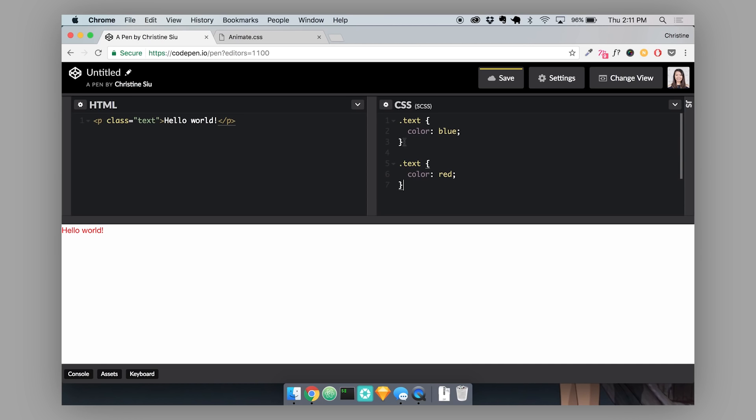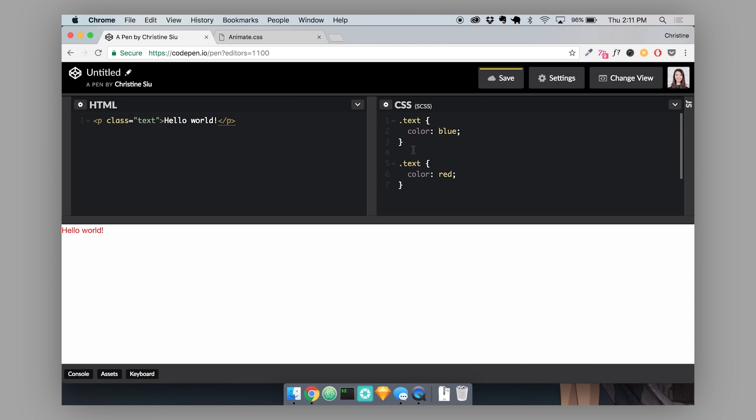The Cascade will compare your selectors of each CSS block and determine how specific each selector is. The more specific the selector is, that one is the one that will ultimately be applied to your HTML.